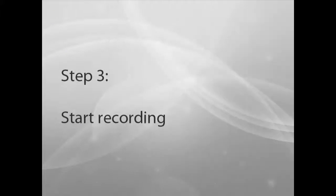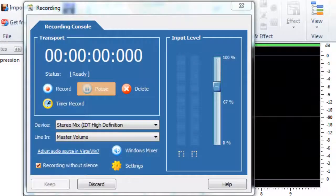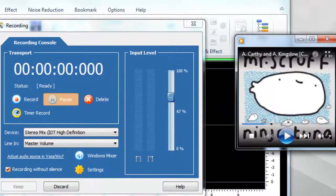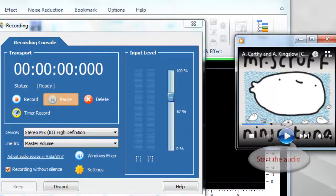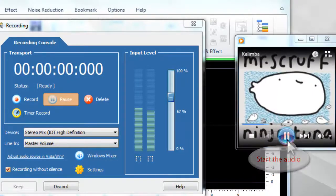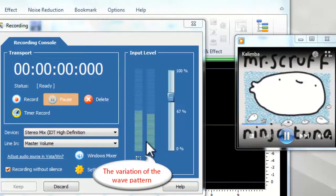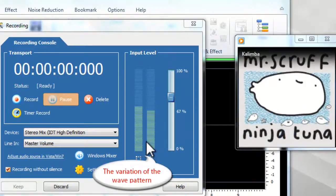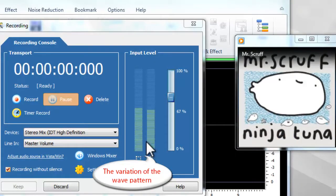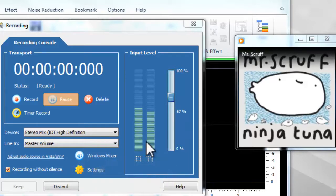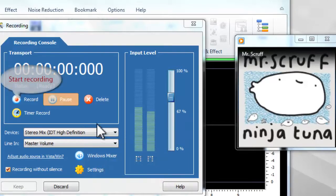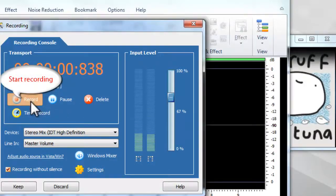Step 3: Start Recording. After everything is set, just start the audio that you wish to record. If the audio recorder has detected the audio signals, you can see the variation of the wave pattern. Click the red button to start recording.